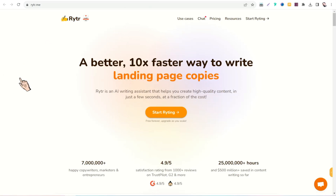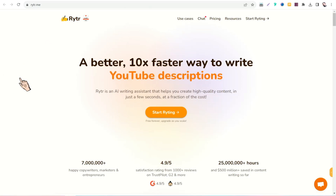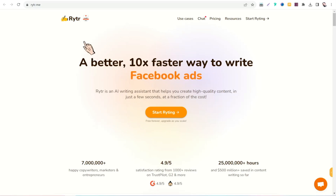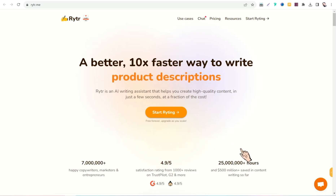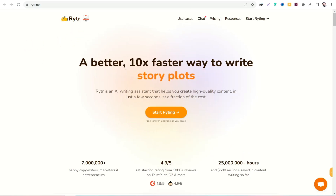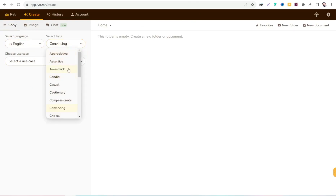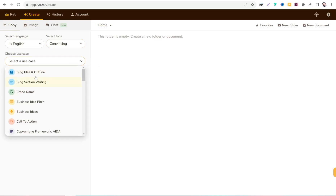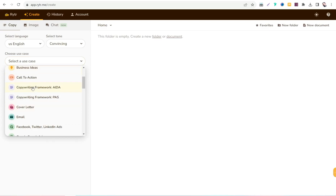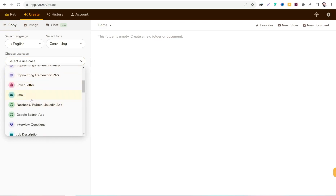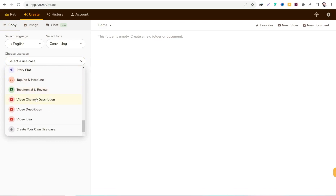The next website is writer.me, one of the first websites to use AI to generate high quality content for your business. You can use writer.me free forever and upgrade as you grow. After signing up, you'll be taken to a dashboard where you can select your target language and tone — such as convincing, assertive, candid, or casual — and choose your use case like blog idea outline, brand name, business ideas, calls to action, copywriting frameworks, cover letters, Facebook or Google ads, and more, to get attractive copies in just a few seconds.